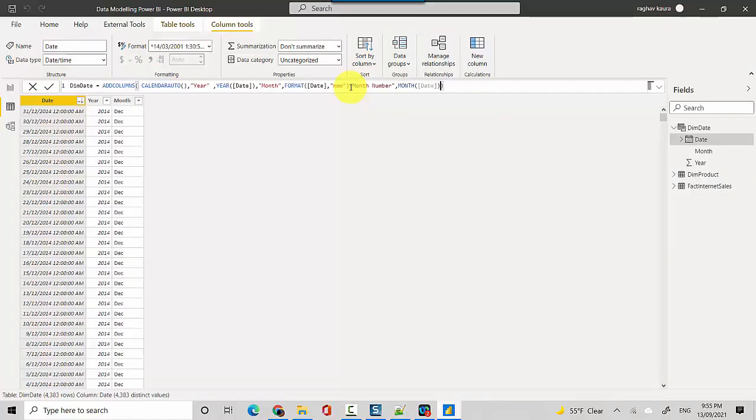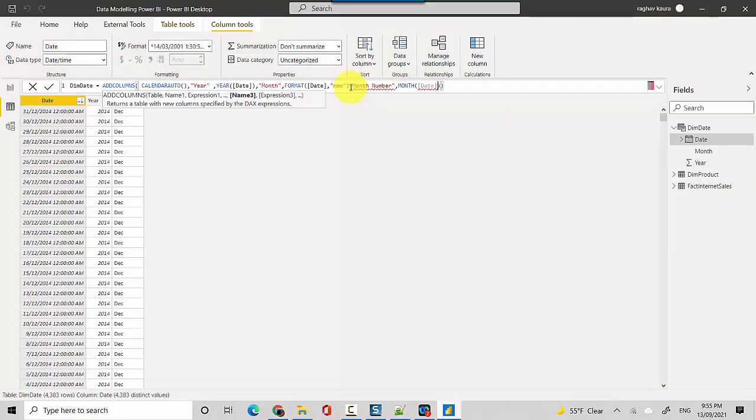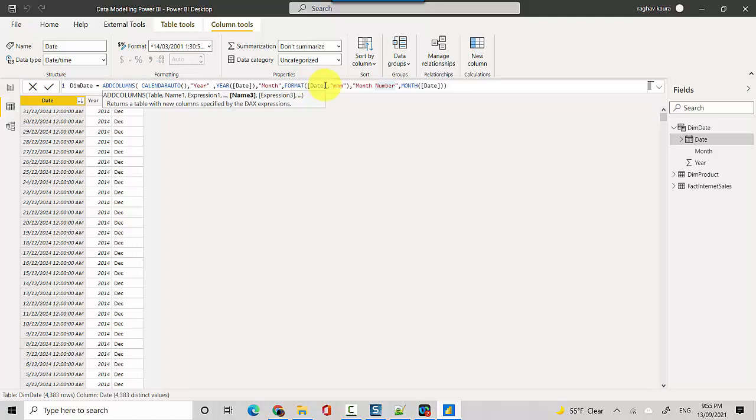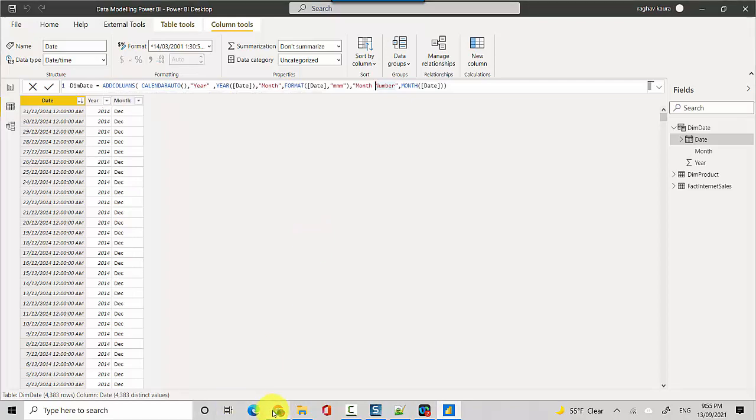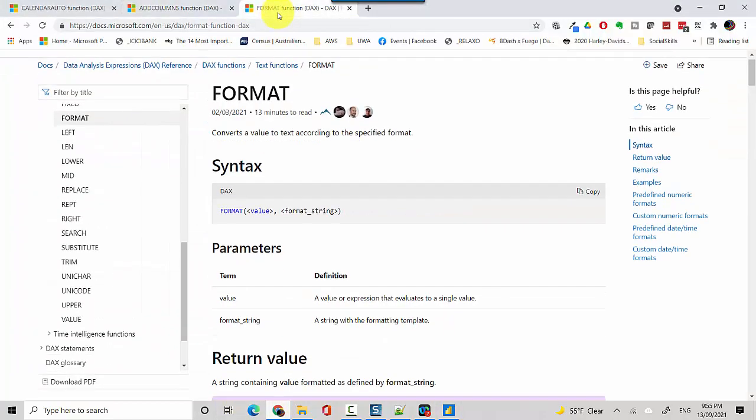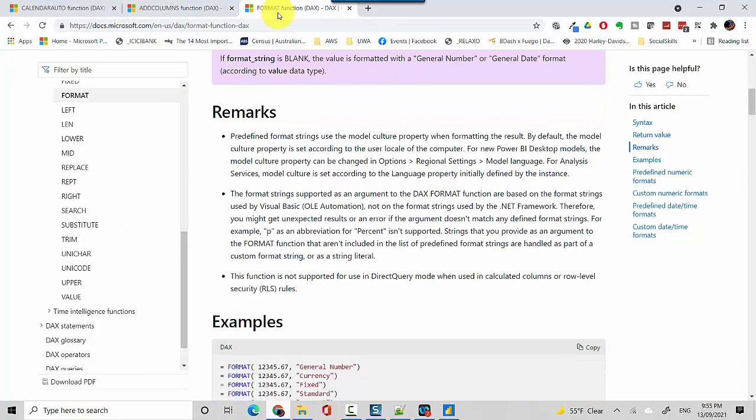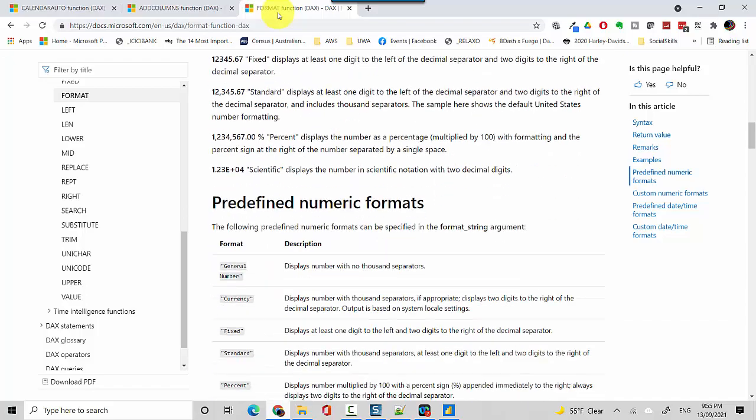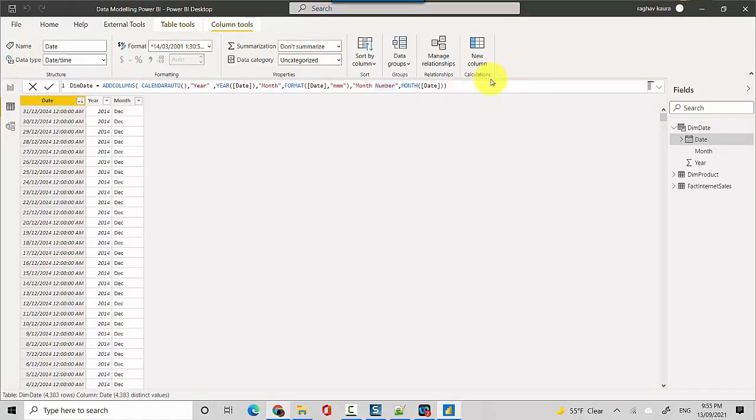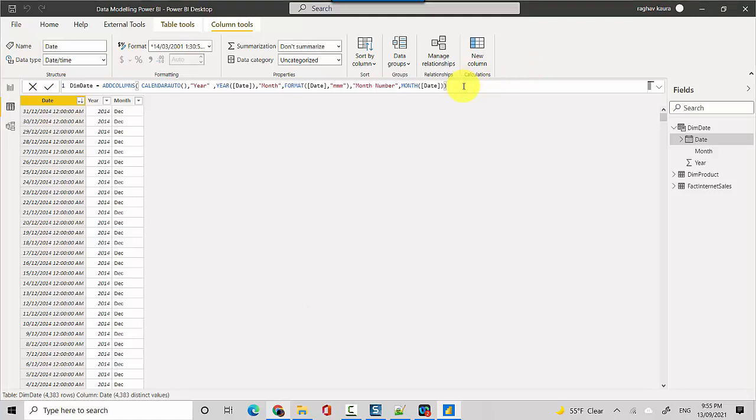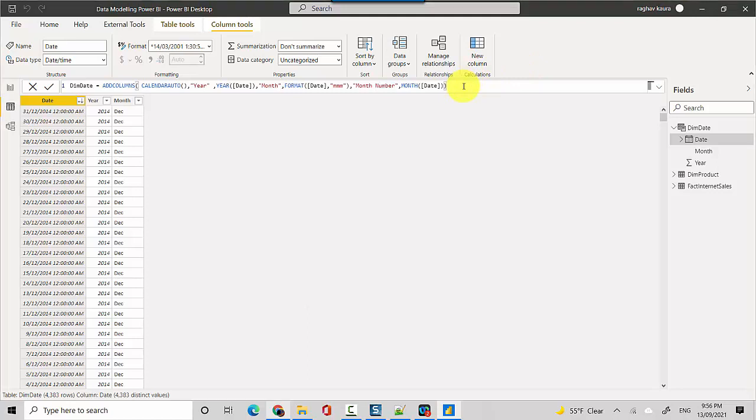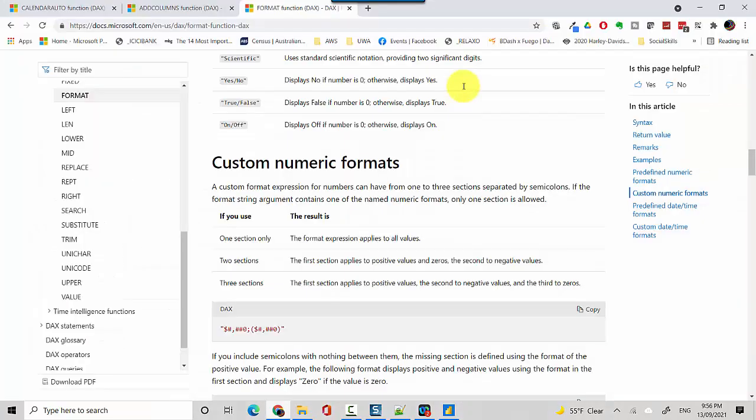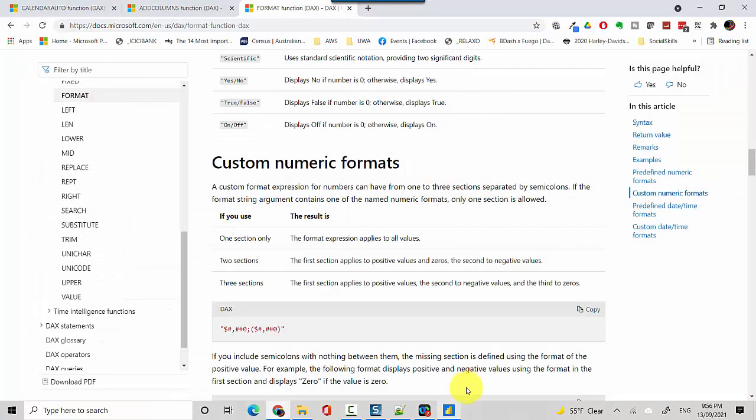We'll add the month number. I'll just add a comma and all we're doing is we're passing the date to the MONTH function. In this one we passed the date to the FORMAT function and we passed MM and then it returned. You can look at the FORMAT definition, the DAX function FORMAT, and then you can look at the various options that are available with this. If I hit enter here now it will add the month numbers as well.